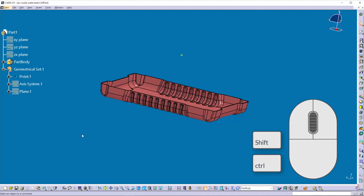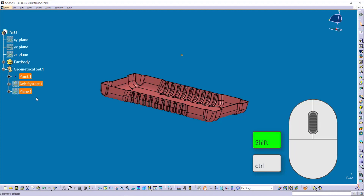Suppose you want to select a series of elements from the specification tree. Select the first element in that series, then hold down the SHIFT key and select the last element in the series. In this way, you can select all the elements in between the first and last element easily.